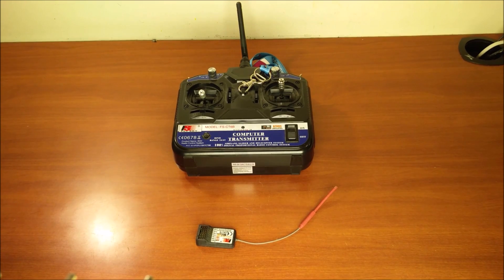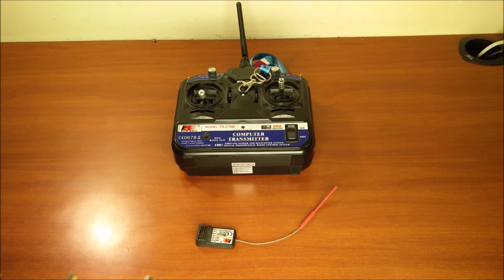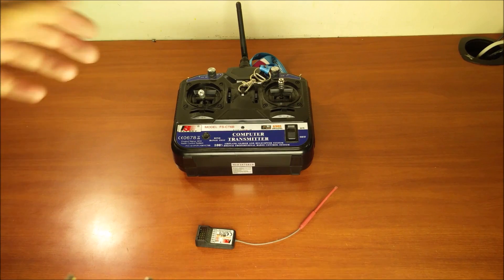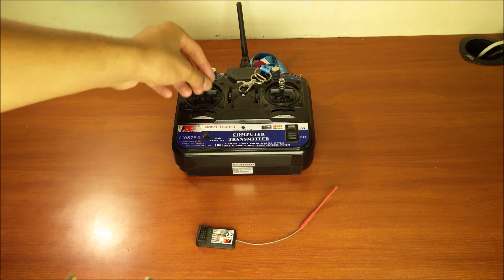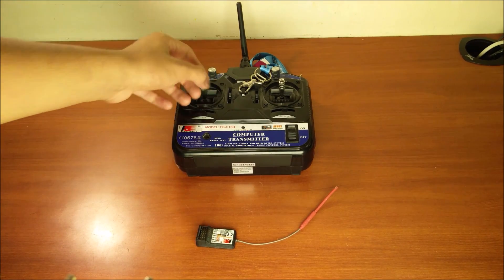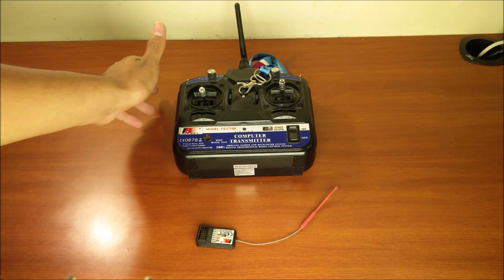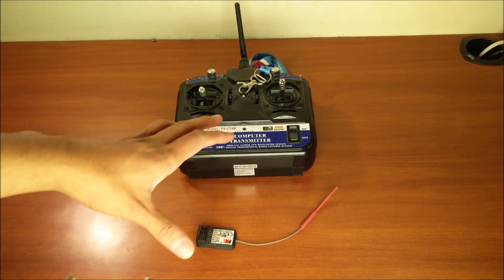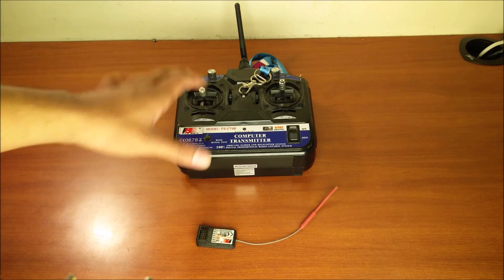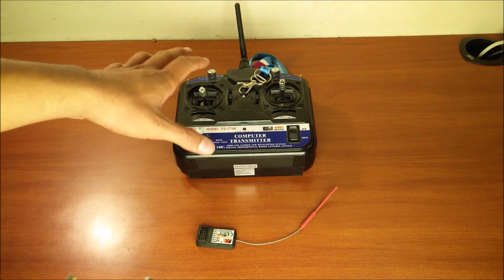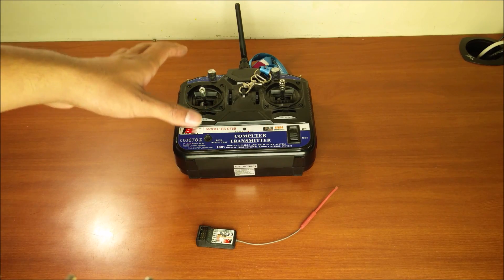Okay, so the actions we want our RC vehicle to carry out, we carry out on the joysticks, the knobs, and the switches of the transmitter. Because this is a 6-channel system, all these inputs have to be divided up into 6 channels.